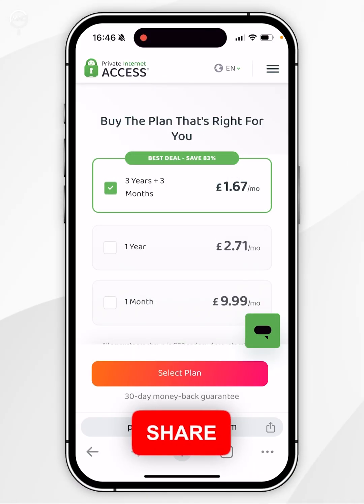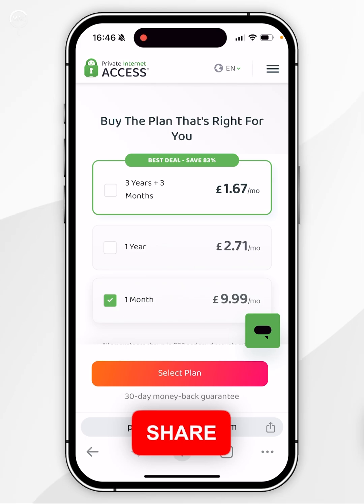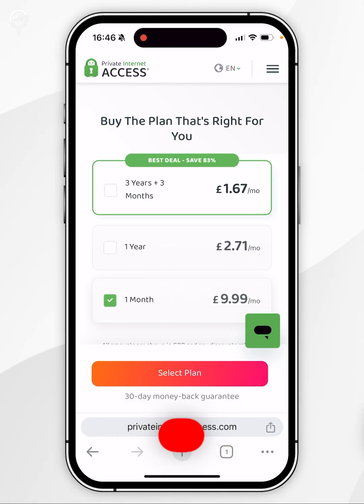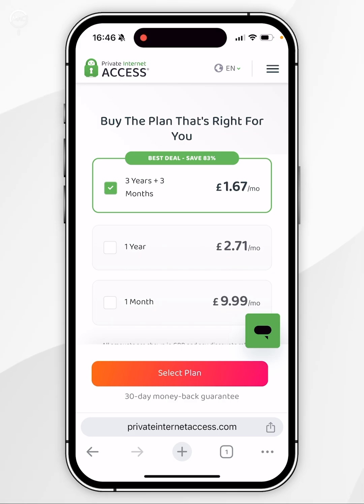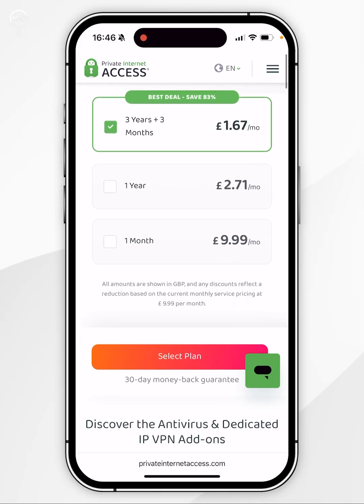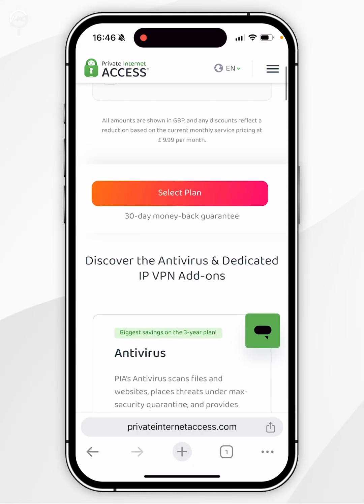The One Wolf plan is £9.99. However, the best deal is the three-year plan as you get three months free and it equals £1.67 a month. So, once you're ready, you want to scroll down and click on Select Plan.